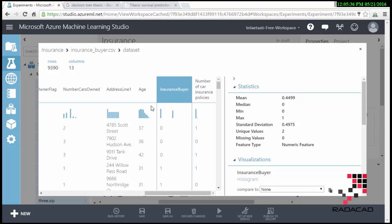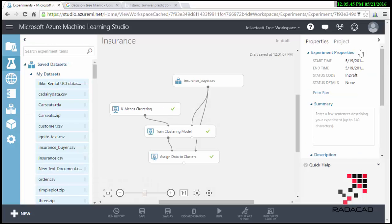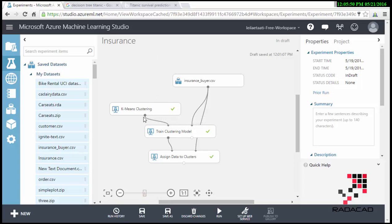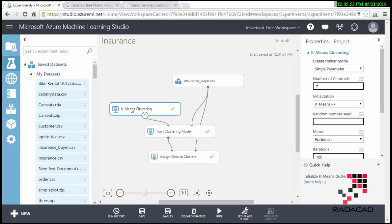This is a dataset that we have from the past. It's about 9,000 rows and 30 columns. I'm using a clustering algorithm to actually classify the data into seven clusters.